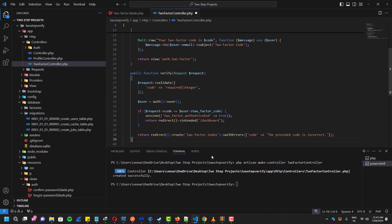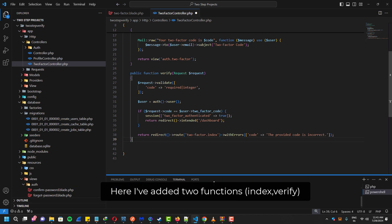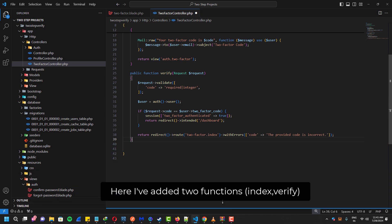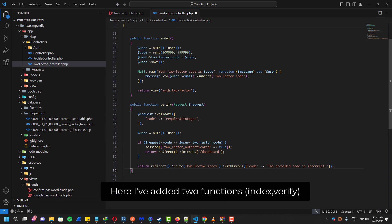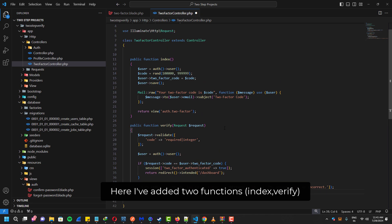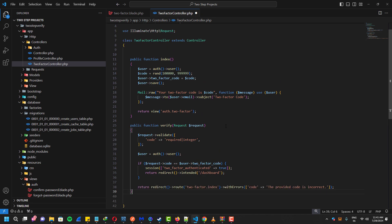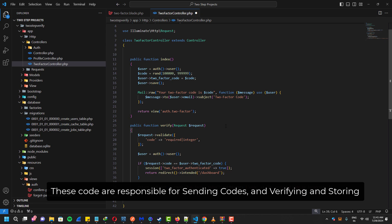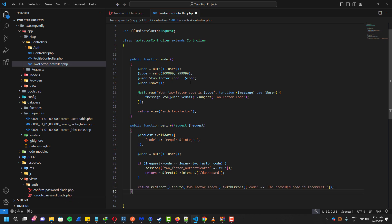I already have two functions for this. One is for the index and one is for the verify. The first index function is responsible for sending the email and generating the code and saving it on the database.